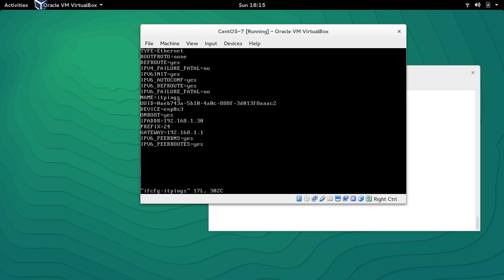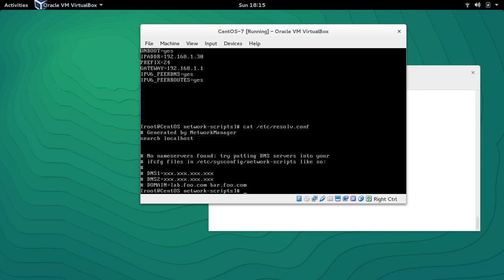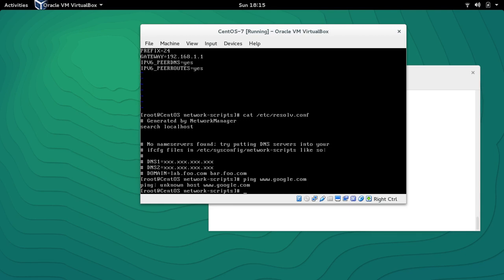At the moment there is no DNS entry in the file. If I check /etc/resolv.conf there's no DNS entry either, so we can't ping google.com. We could manually edit /etc/resolv.conf but my focus is on NMCLI, so I want to add DNS using the NMCLI command.